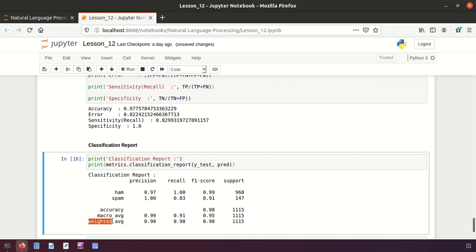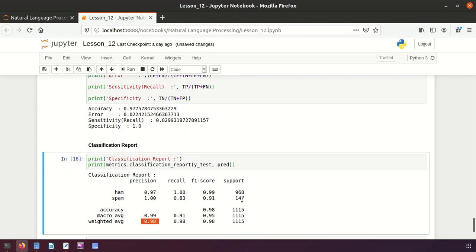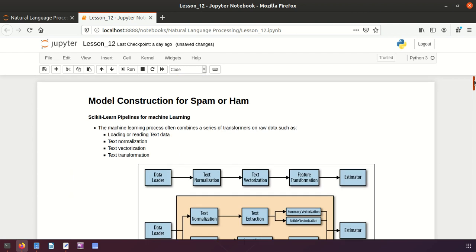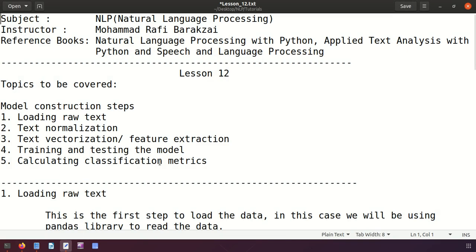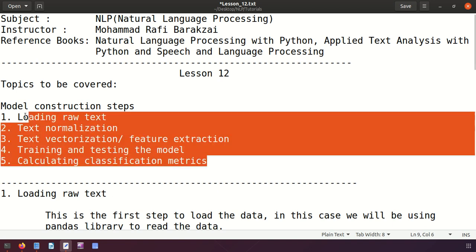The weighted average is calculated by multiplying each label's metric with its number of features, summing them, and dividing by the total number of features. So to summarize: we constructed a model, trained and tested it, applied text loading, text normalization, text vectorization, and feature extraction. We then discussed the classification matrix including accuracy, confusion matrix, and classification report. The overall model accuracy is 98%.